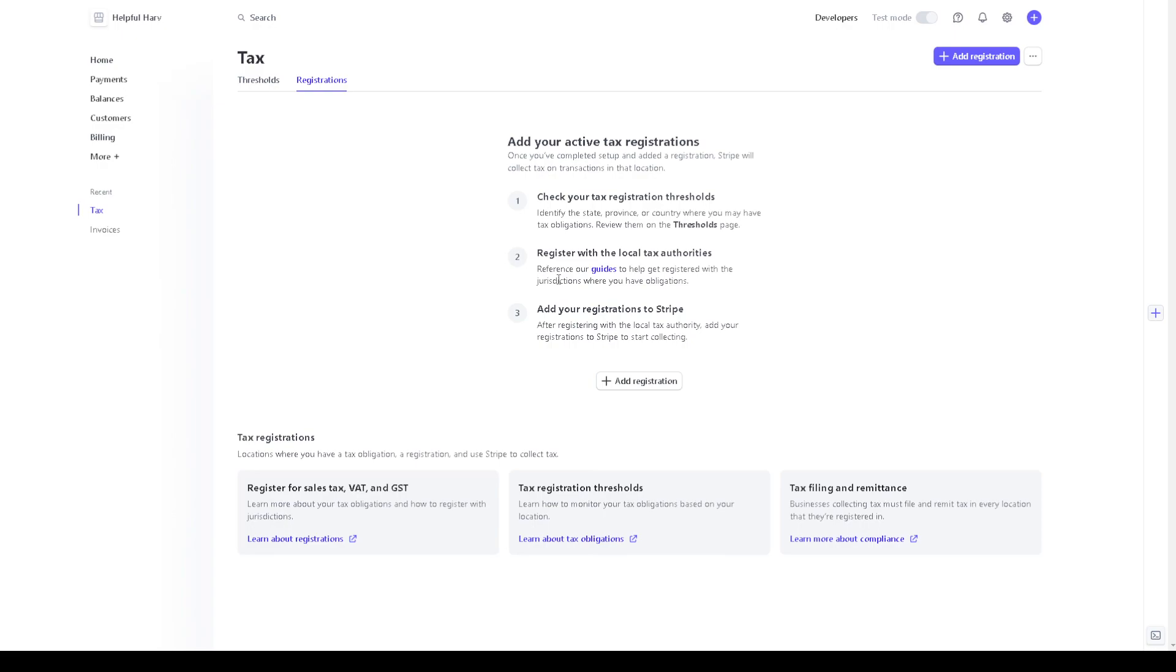Or you can simply register with the local tax authorities and the guides that we have sent you earlier is one of the references to help get registered with the jurisdictions where you have obligations. And of course you can add your registrations to Stripe after registering with the local tax authority to start collecting.